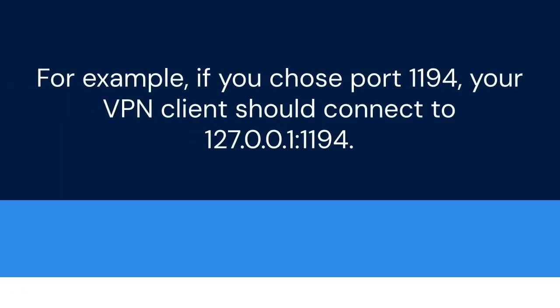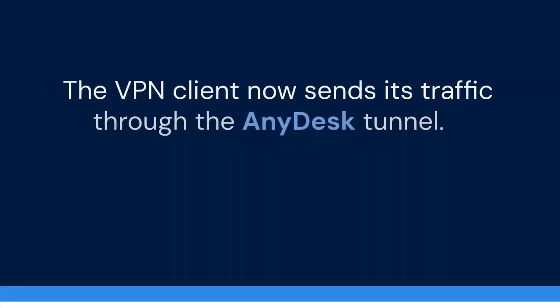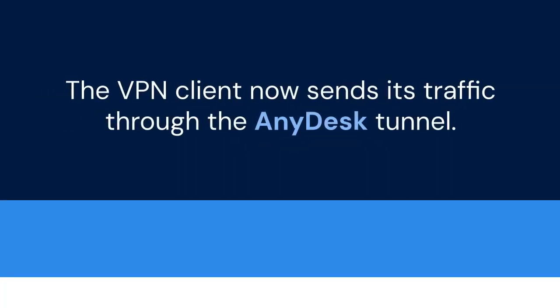For example, if you chose port 1194, your VPN client should connect to 127.0.0.1. The VPN client now sends its traffic through the AnyDesk tunnel.